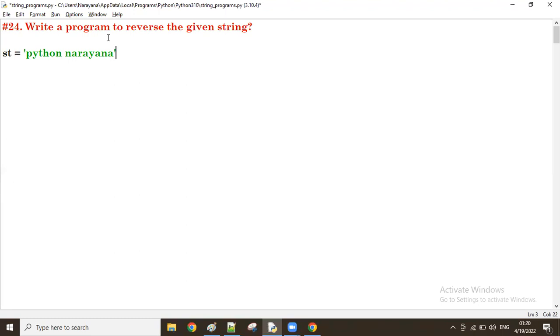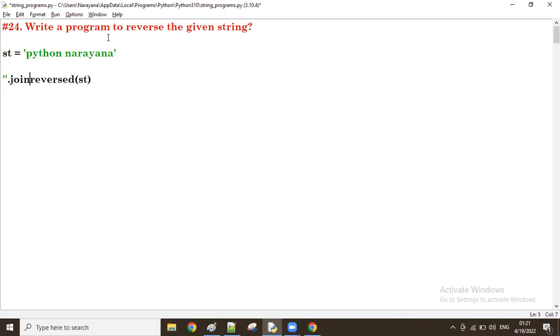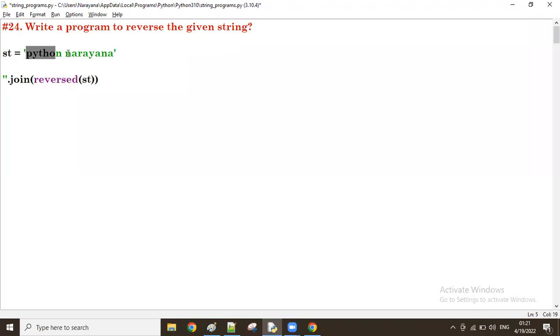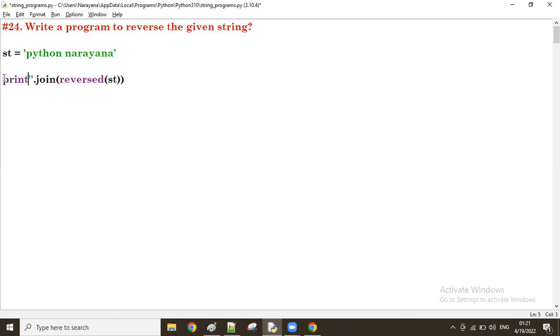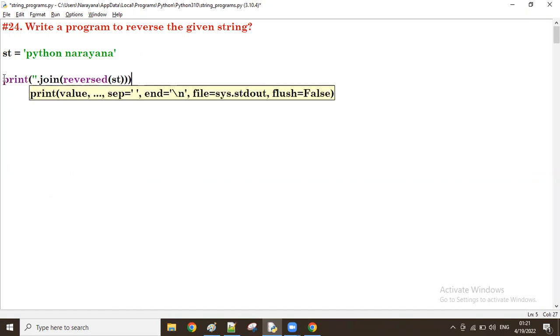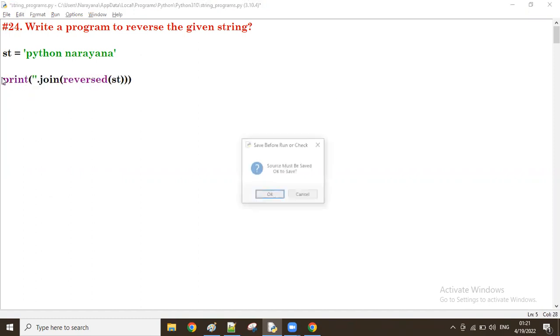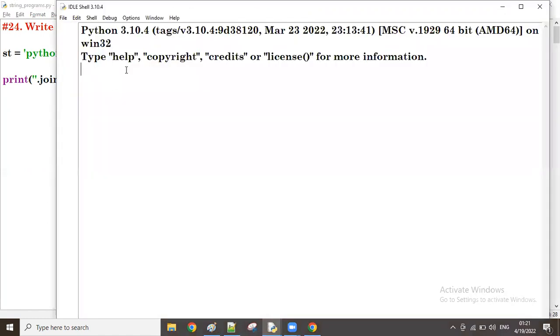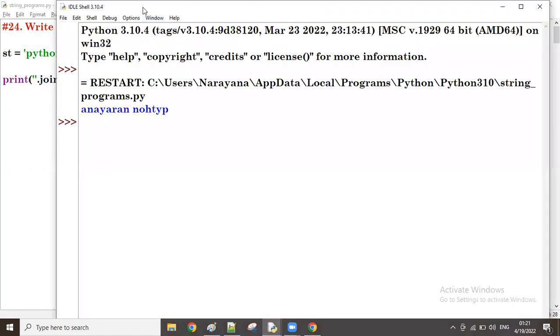So there are different possibilities to reverse a given string. One is by using the reverse function - reverse dot of st. Then of reversing, we have to join it. When you reverse it, all characters will reverse in array format. So I'm going to join each character. Then the output I'm going to display here. Now you can see the string is reversing.